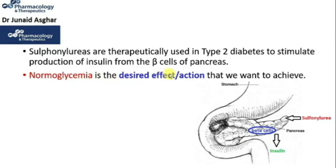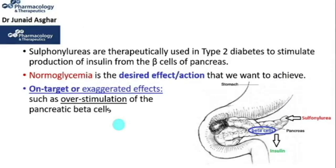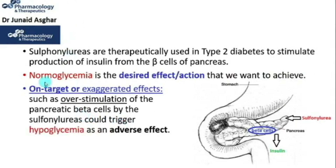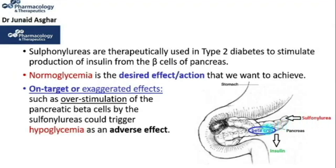Normal glycemia is the desired effect or action we want to achieve in diabetes. Now, what are the on-target or exaggerated side effects? For example, over-stimulation of the pancreatic beta cells by sulfonylureas could trigger hypoglycemia as an adverse effect. Notably, not only overdoses but also normal therapeutic doses of sulfonylureas could cause hyperstimulation of the pancreatic beta cells, leading to hypoglycemia as an on-target adverse effect.